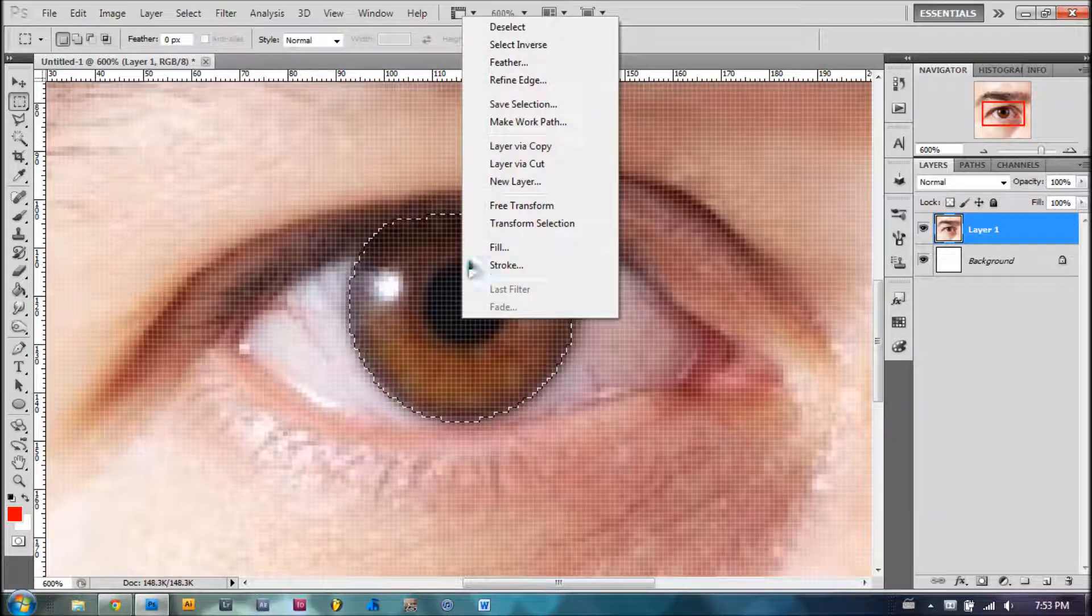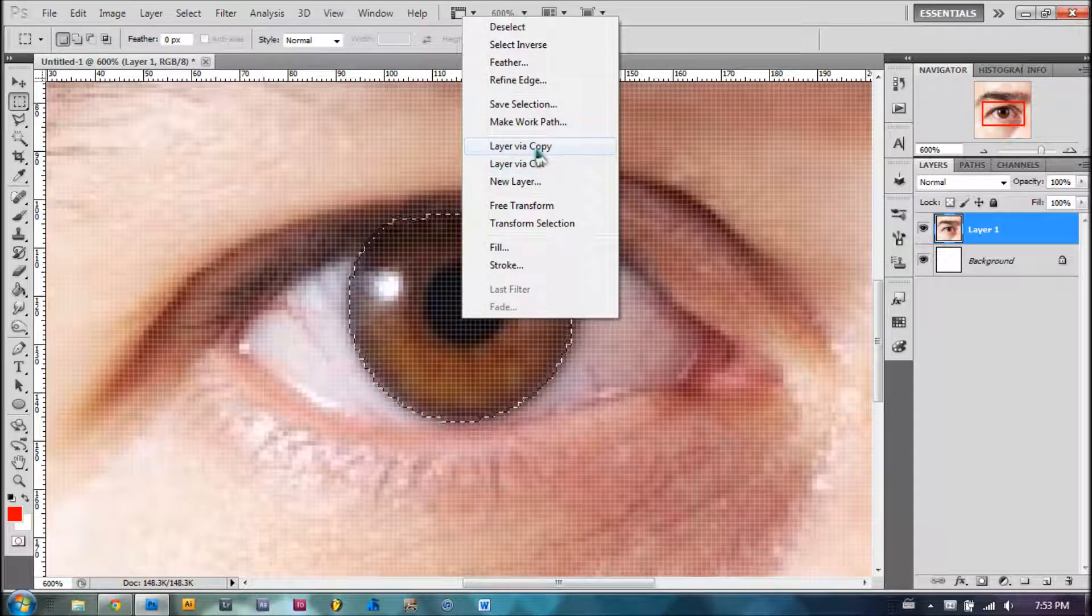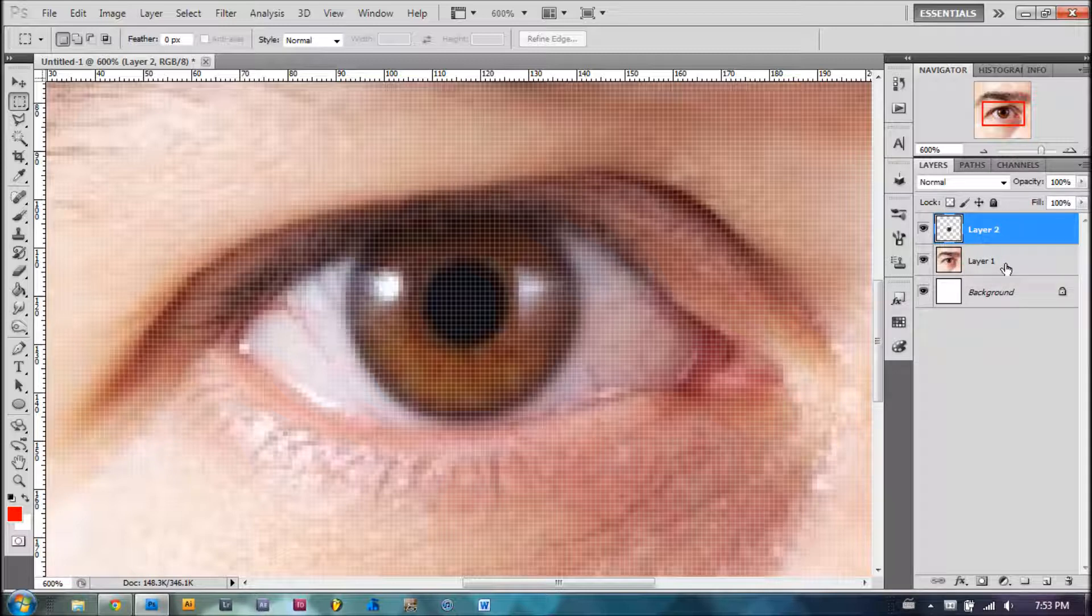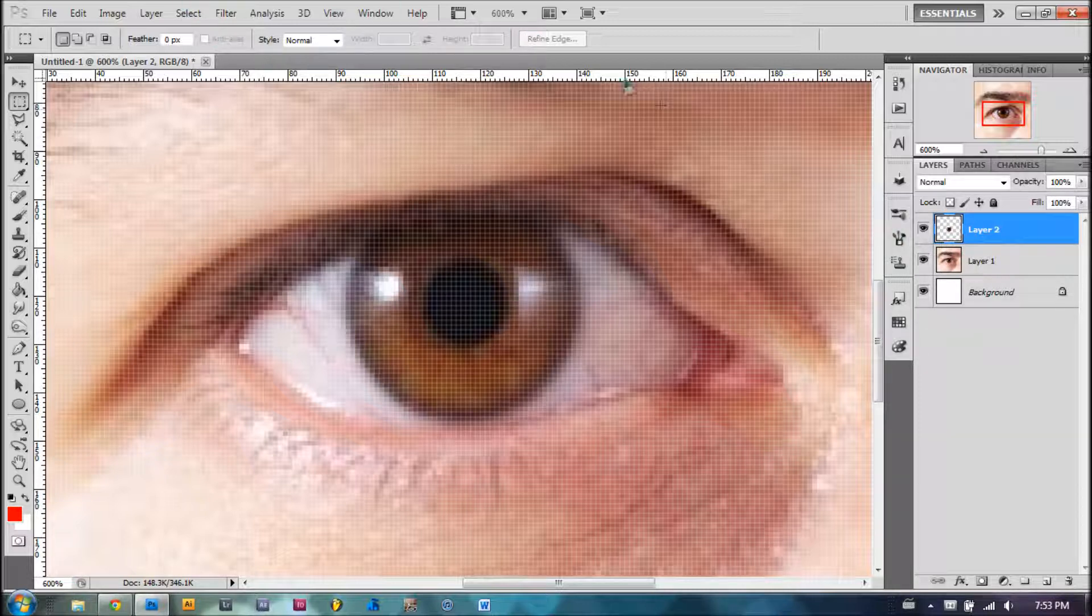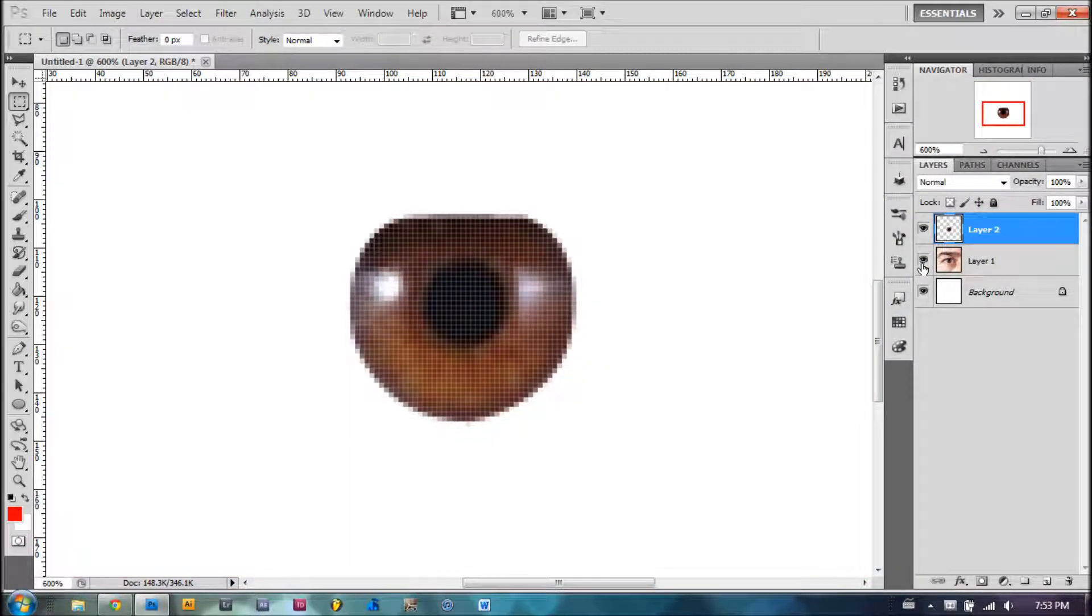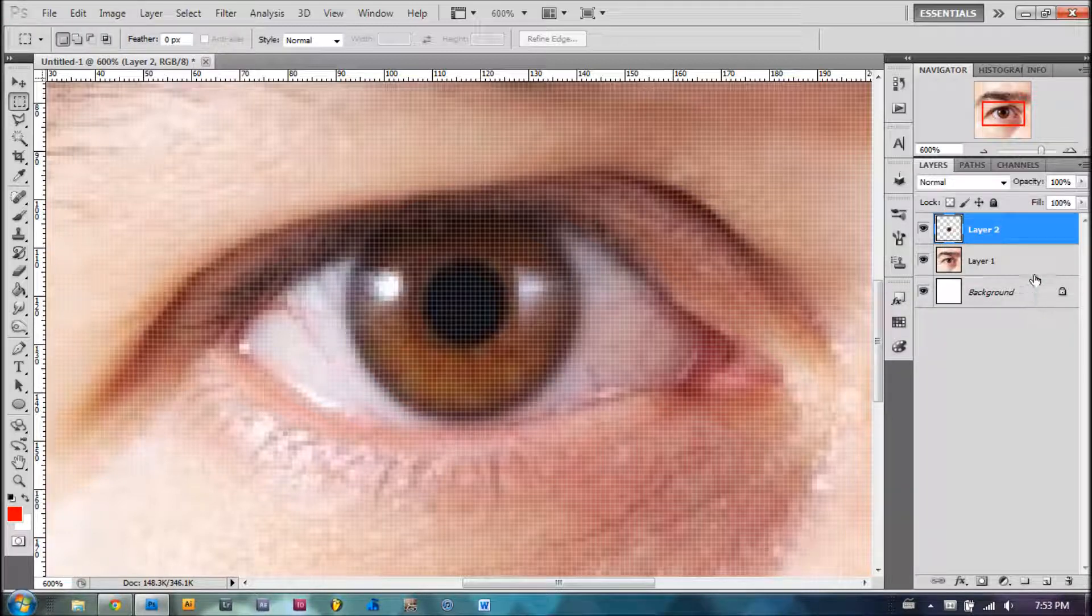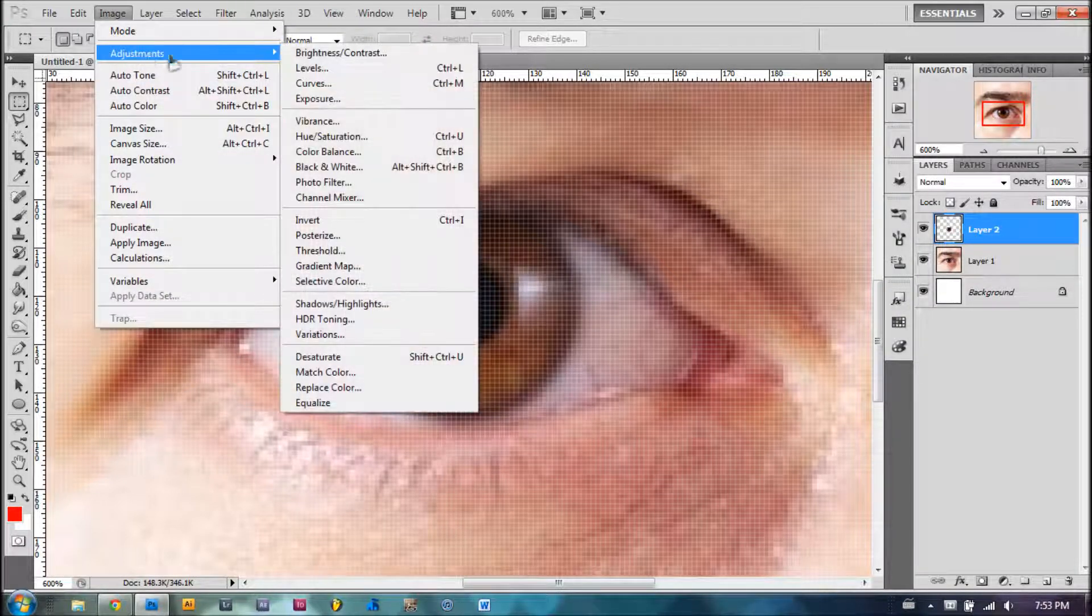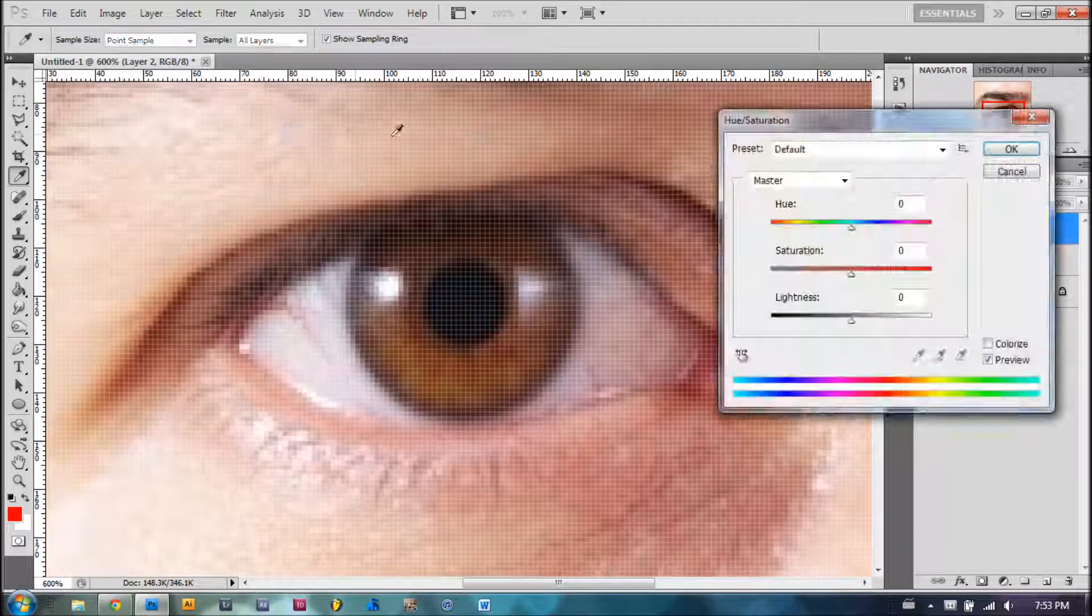We're going to go here and press Layer Via Copy. I personally don't like taking it out of the image with Layer Via Cut because it ruins the image itself. This way, you have the original copy. Since we have this eye right here, all we're going to do is select the layer, Image, Adjustments, and Hue and Saturation.